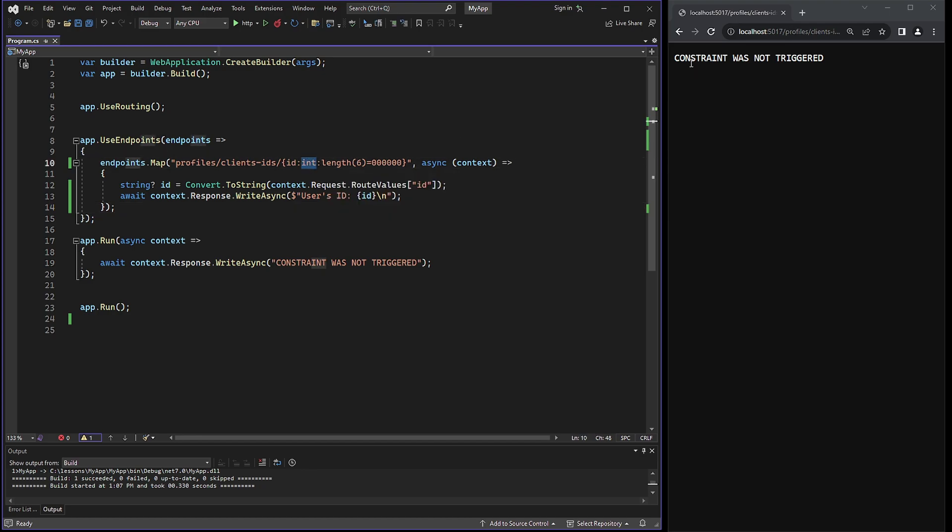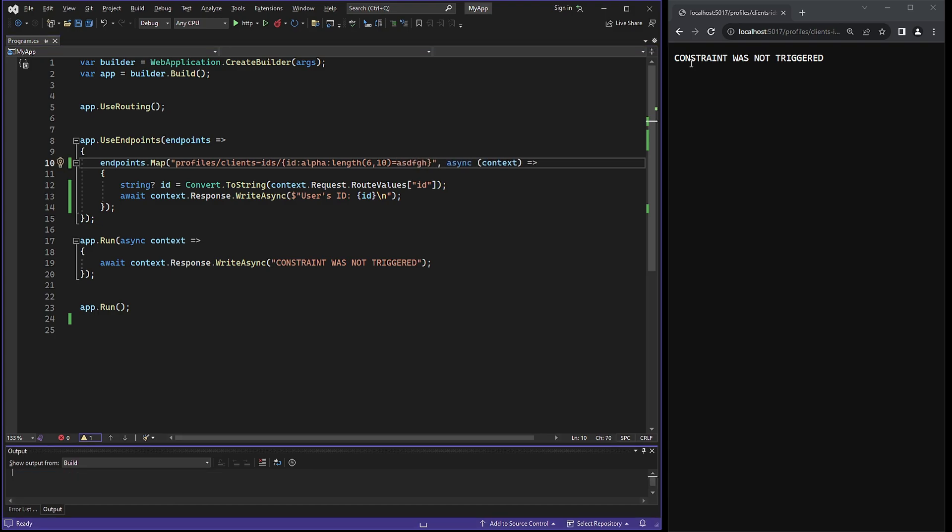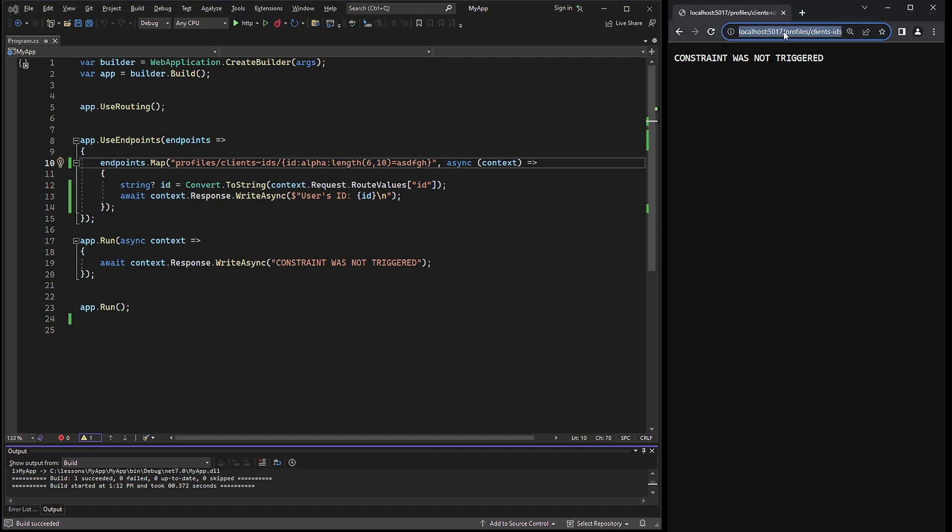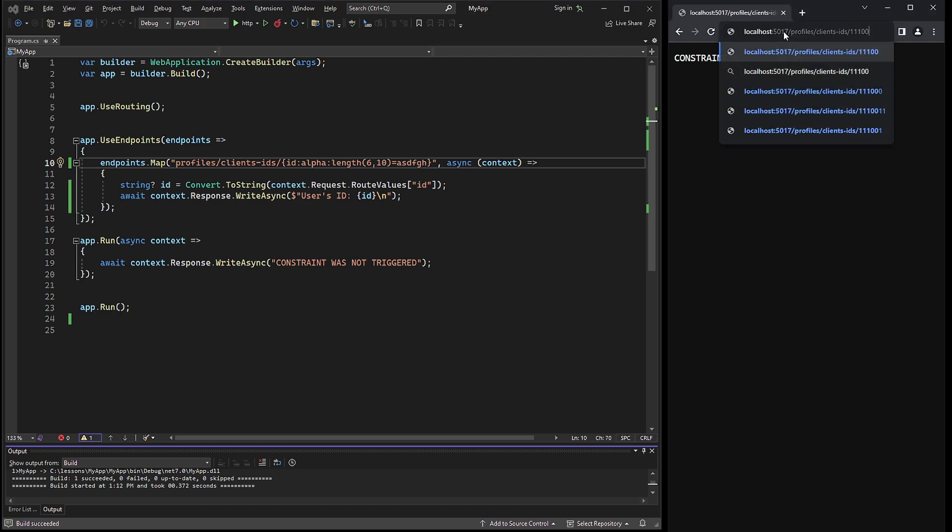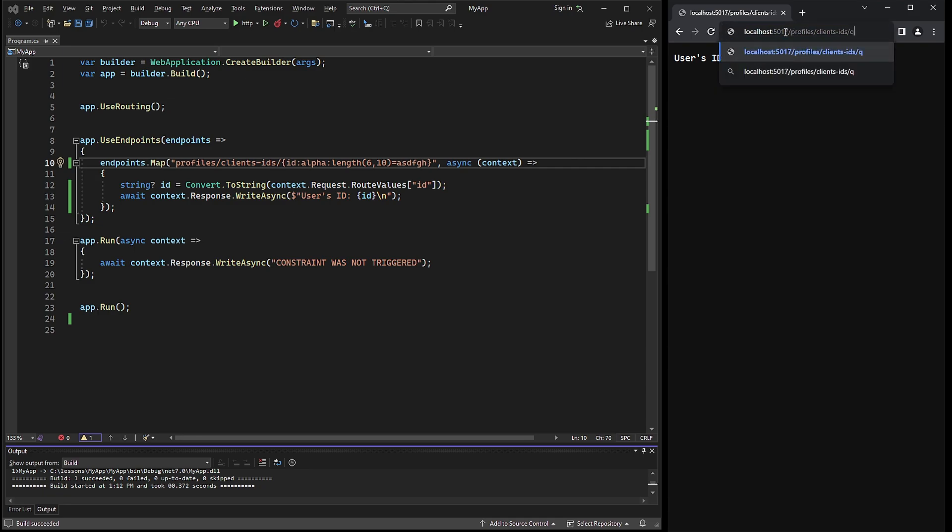And if we only want an alphabetical value, we have a constraint named alpha. So we can combine the length with alpha. And in this case, the only accepted user's ID will be an alphabetical value. The default value needs to be in accordance with the constraints as well. If I remove any parameters after IDs, then we get the default value. However, if I add a parameter, then the response will provide the correct output.